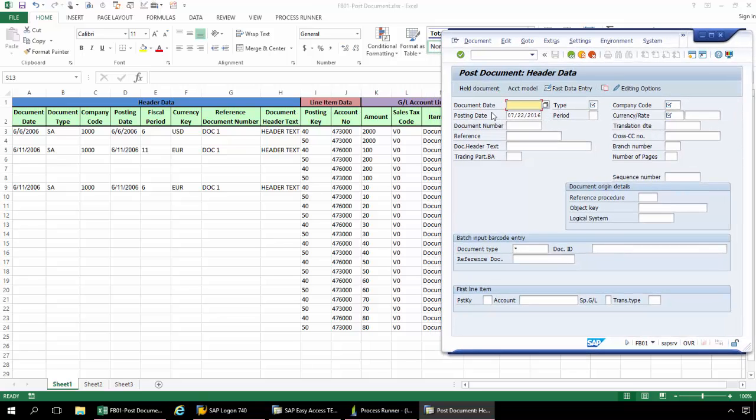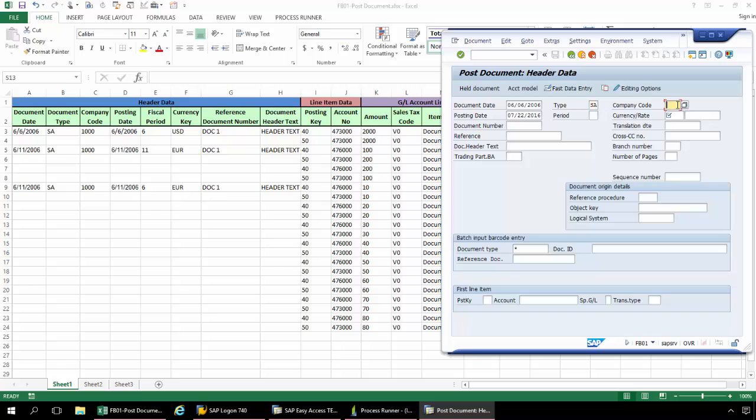So I'm going to start out with the document date here. For my type, it's going to be SA. And then I have my company code of 1000.